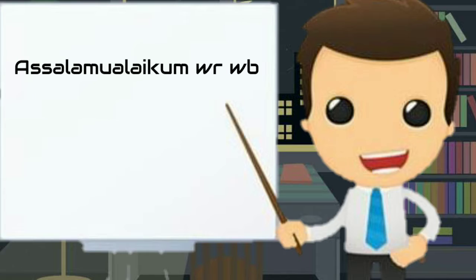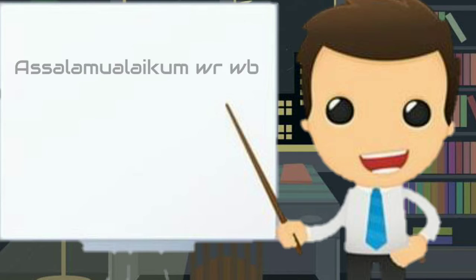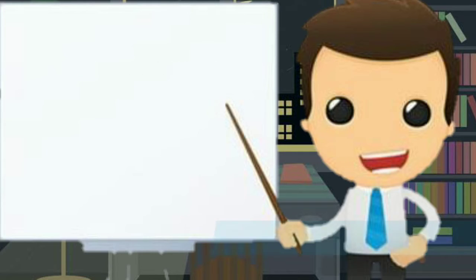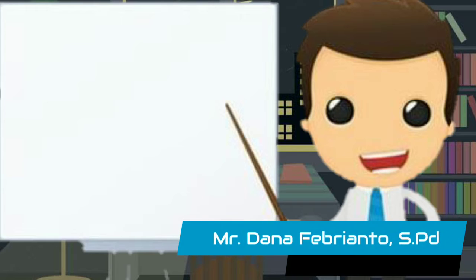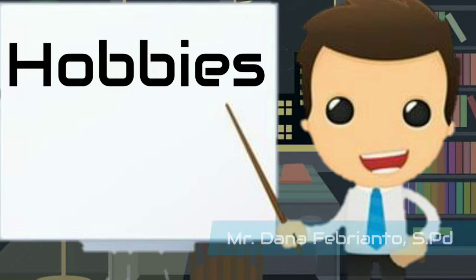Assalamualaikum warahmatullahi wabarakatuh. Hello my boss and girl B3B. How are you today? Back again with me, Mr. Dana Febrianto. Today we're going to learn about hobbies.